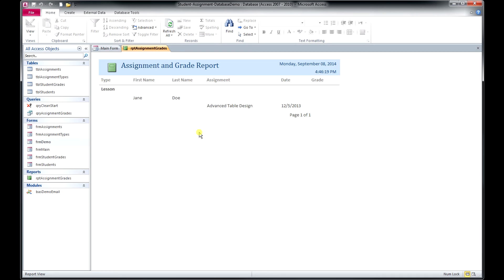All right. Well, that kind of concludes our demonstration of this simple database template. We hope you found this useful. We encourage you to download the template before you purchase the database so that you can try it out for yourself and make sure that you're comfortable with the way it works and that it's going to be a good value for you.